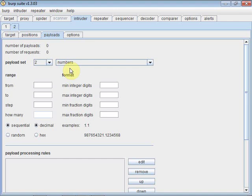Burp suite limits the speed you can send them through. So if that becomes an issue for you, you can either buy the full version or you can use a tool like JBroFuzz, which does a very similar thing.